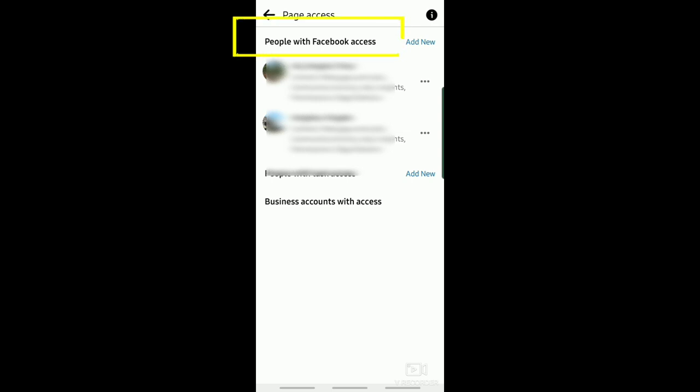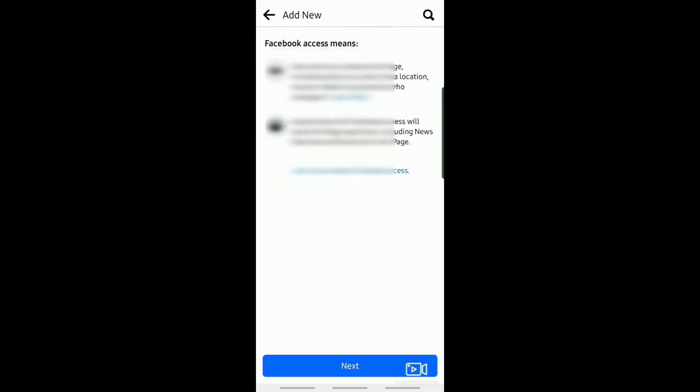Right here on Page Access, you can see people who have access to your page. For example, the admin. So now, to add new admin, just tap on Add New.